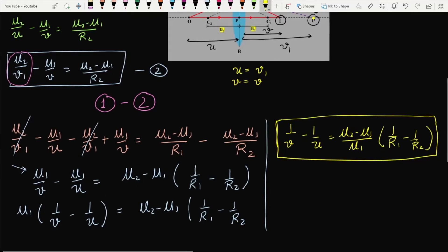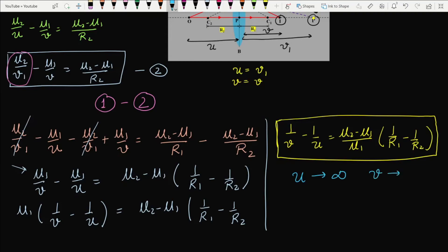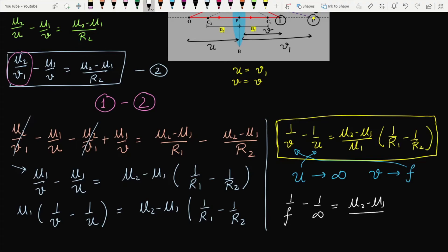Now I use the logic that when the object is placed at infinity, the image is formed at the focal point F. So I substitute u = infinity and v = f into Equation 3. Since 1/infinity = 0, the equation becomes: 1/f = (mu2 − mu1)/mu1 × (1/R1 − 1/R2). Let this be Equation 4.